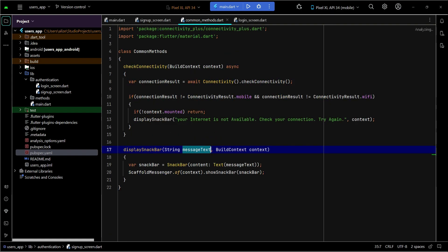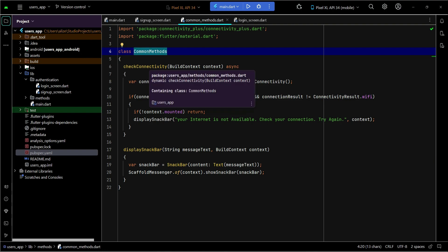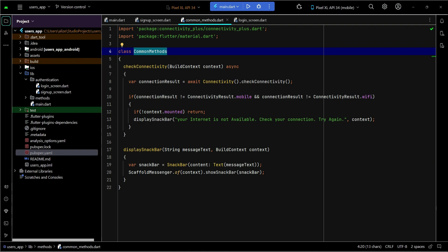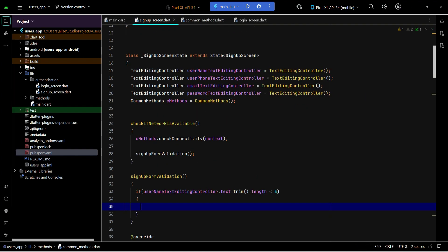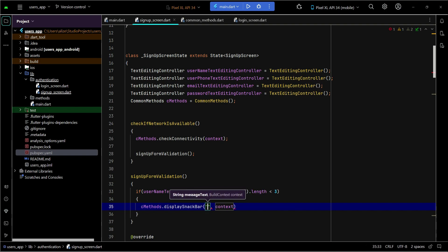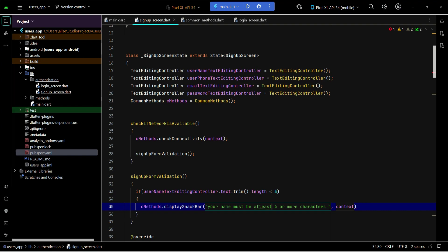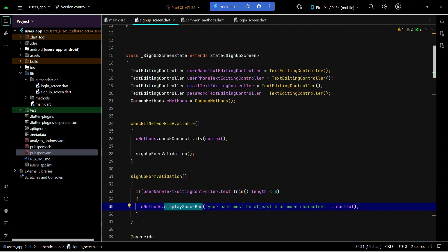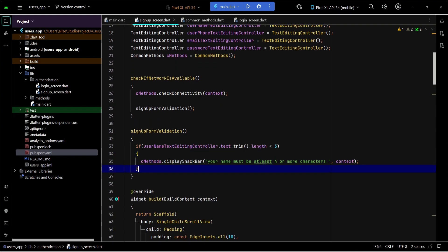As I mentioned, the advantage of using reusable code is that whenever we need any method from the common methods class — currently we have 'checkConnectivity' and 'displaySnackBar', and in future we will add more — we don't need to copy-paste the code again and again. We just call the method and pass the message text. For example: cMethods dot displaySnackBar, with the message 'Your name must be at least four or more characters', and the context of our signup screen.